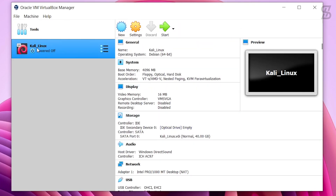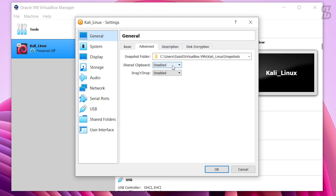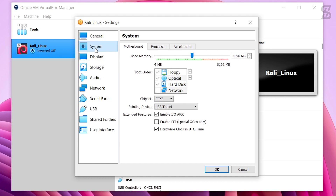A virtual machine named Kali Linux is now created. We need to change some settings. Select Kali Linux and click Settings. In General settings, go to Advanced. Set Shared Clipboard to Bidirectional and Drag and Drop also to Bidirectional. Bidirectional means it will allow you to copy and paste between the host and virtual operating system — in my case, between Windows 10 and Kali Linux.